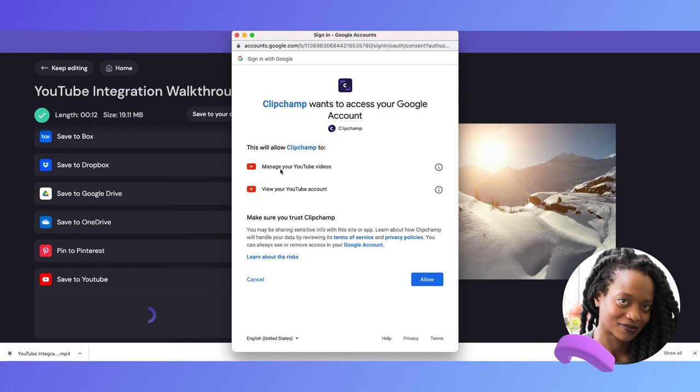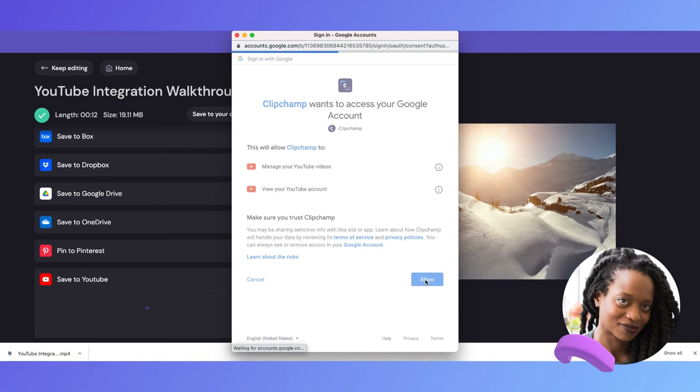I'll need to give Clipchamp access by selecting which account I want to connect, and then I'll hit allow.